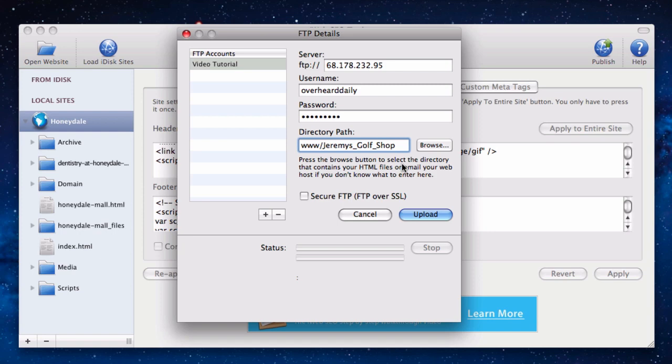If this method does not work for you, submit a support ticket at ragesw.com slash support, and we will be happy to assist you.